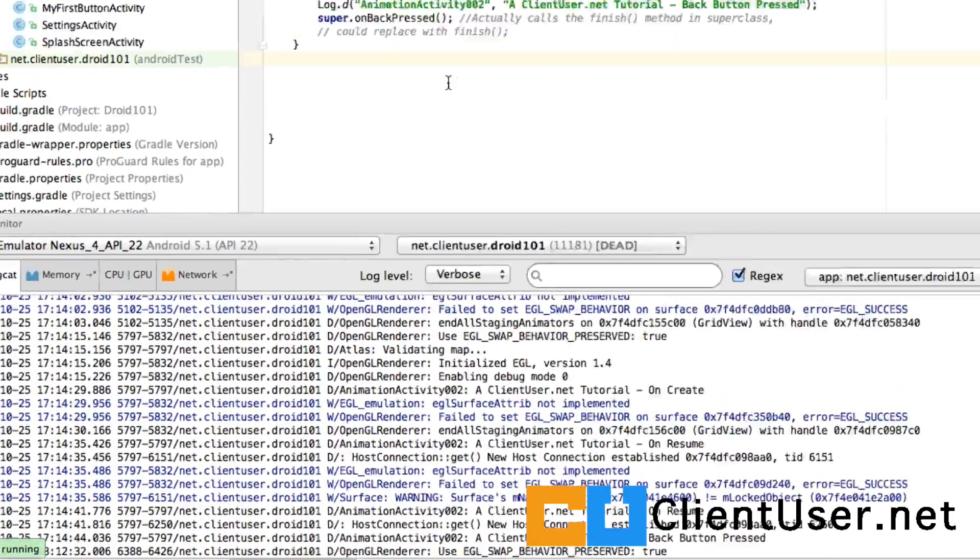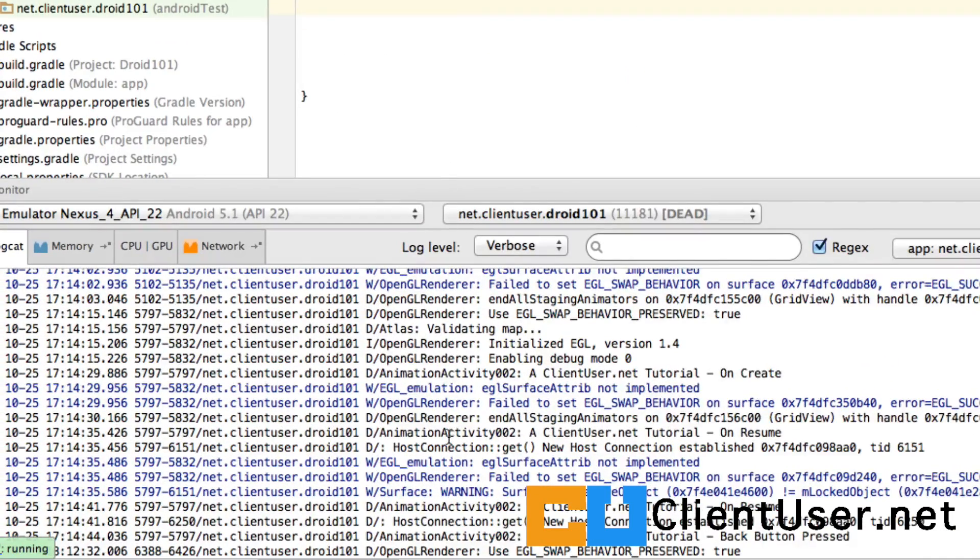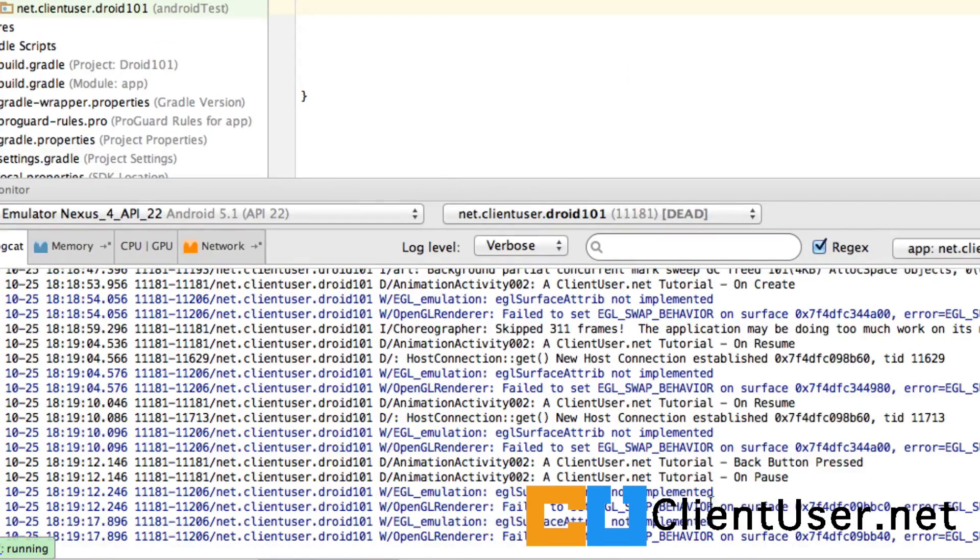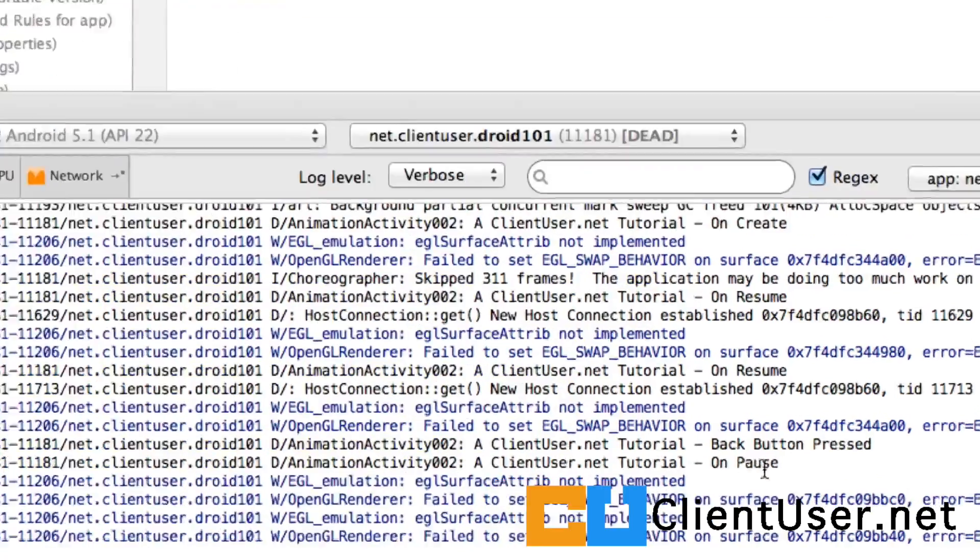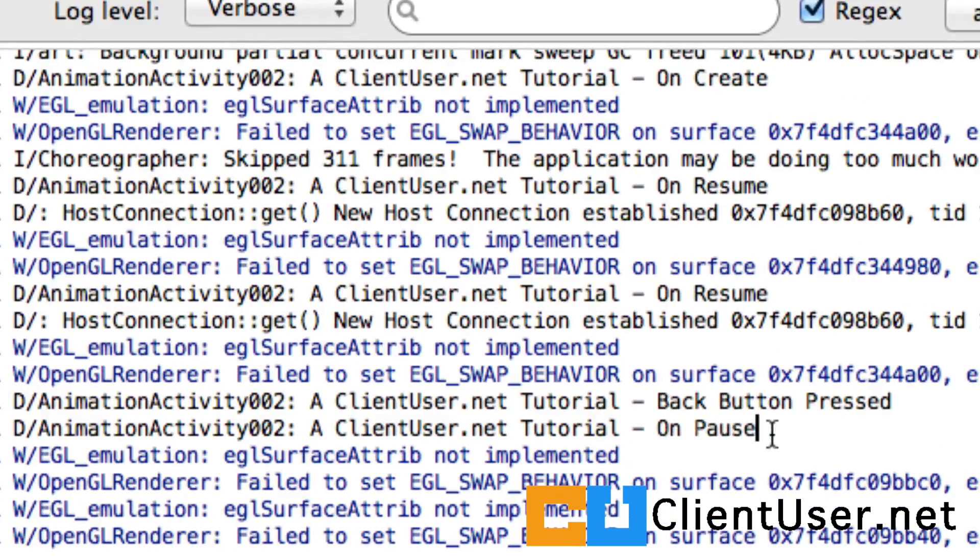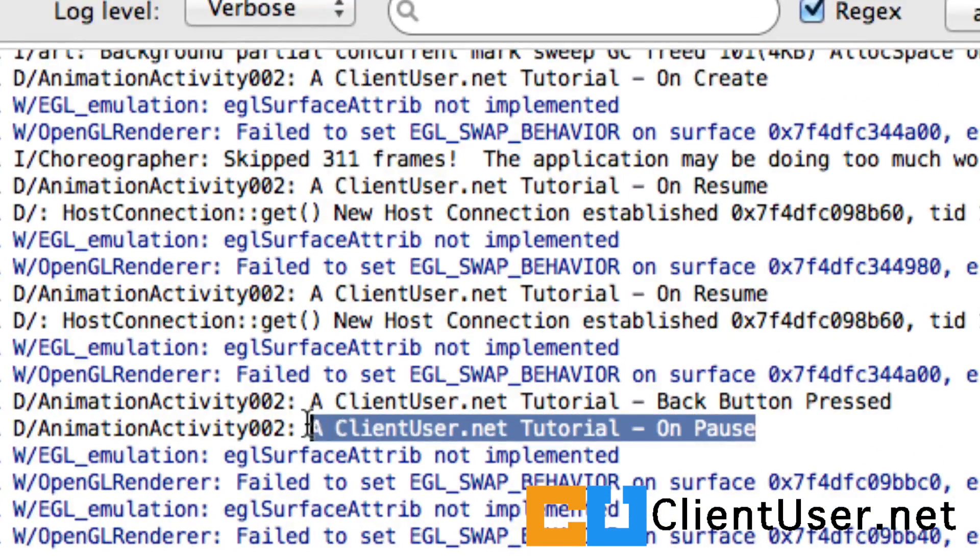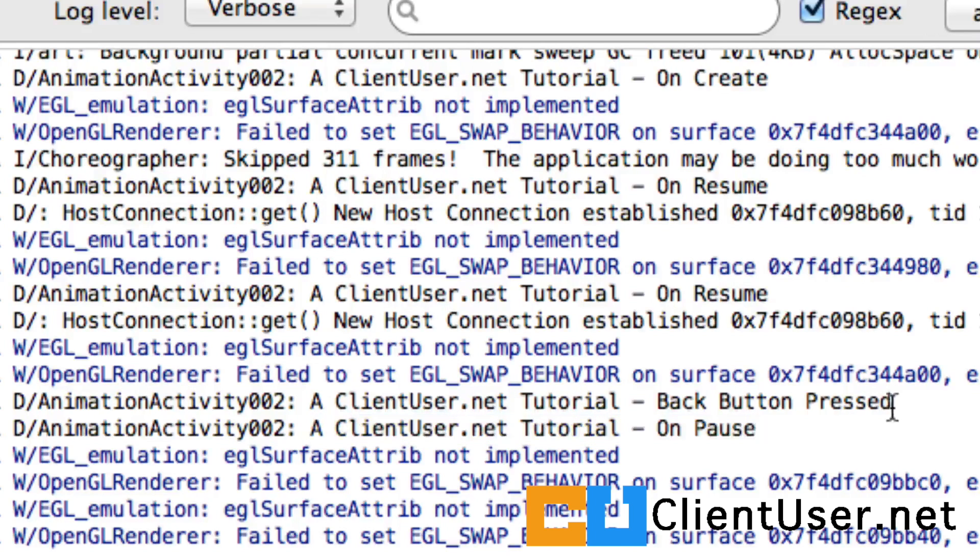And here's what I want to show you. If you look down here in the logs, you can see that we've got all of our debugging. So here's our onPause method being called, and here's the back button pressed method called.